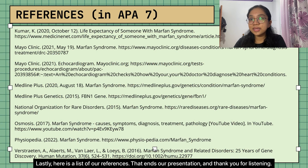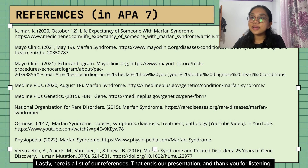Here is a list of our references. That ends our presentation — thank you for listening.